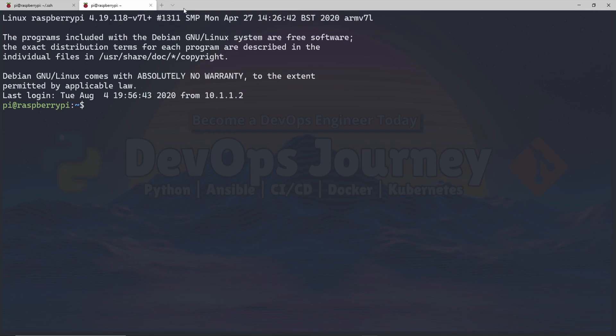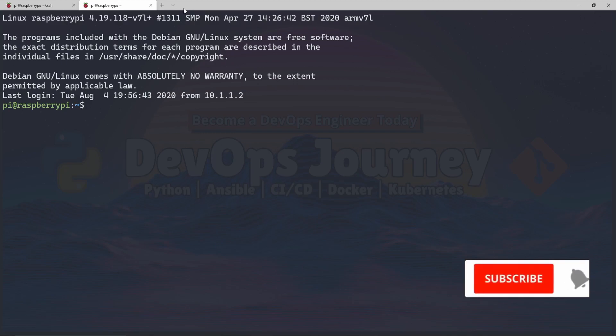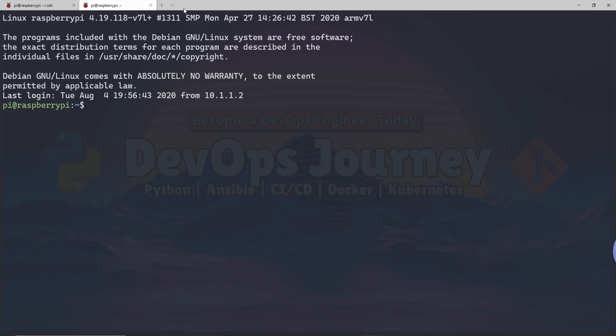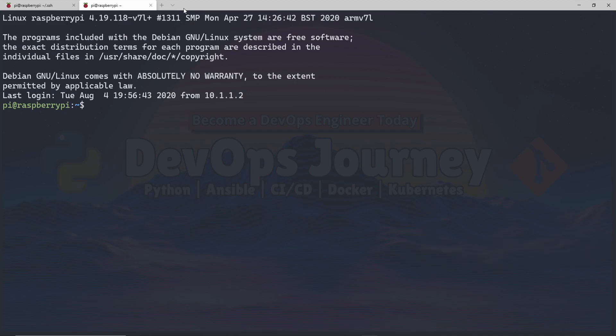So I hope this video was helpful. If you have any questions, please leave them below. And I will try to get back to you. And if you just want to chat with people in the DevOps slash Linux community, come to our Discord channel and just feel free to chat with us. There's tons of people in the community and we're all interested in learning together. So I hope to see you there. And yeah, thank you all for watching. And I hope to see you all in the next video.